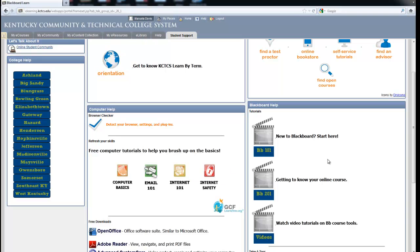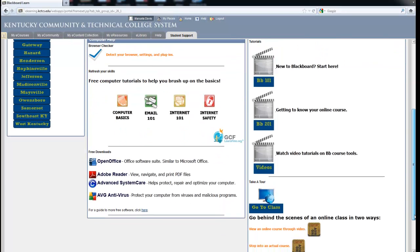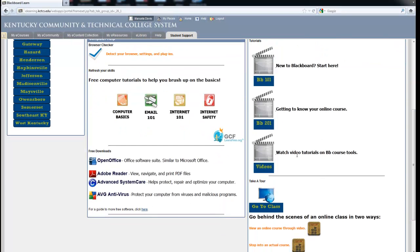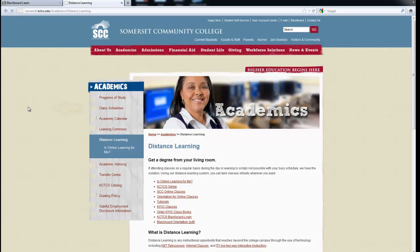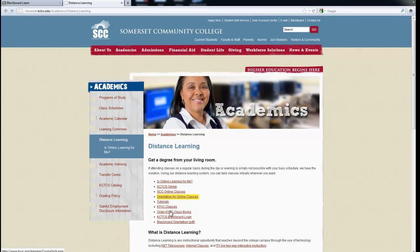New to Blackboard, Getting to know your online course, Watch video tutorials on Blackboard course tools, and you can take tours. You can also click the Summerset homepage and you will get to Distance Learning and there you will find orientations for online classes.